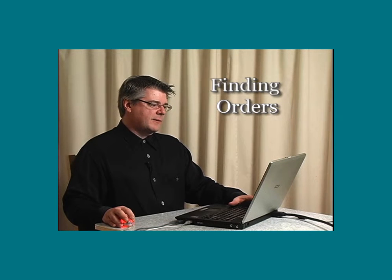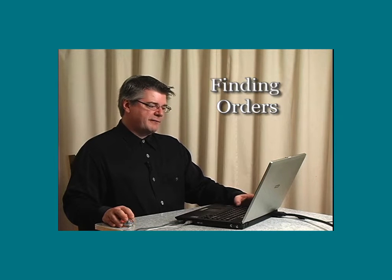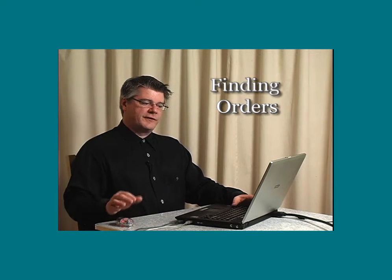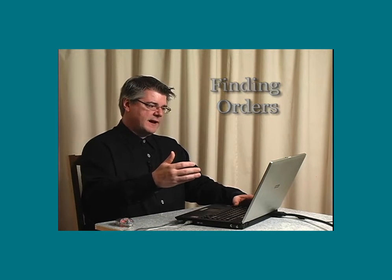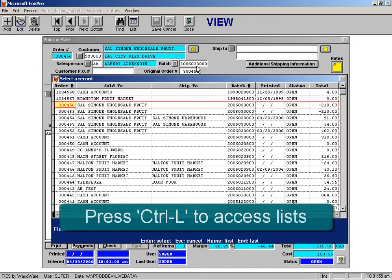Another thing that I want to talk about is finding orders in the system. You saw a second ago that we did a credit as a duplicate of an original order. What I did to do that was I brought up the list.